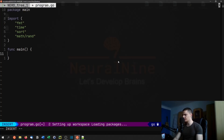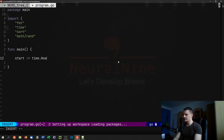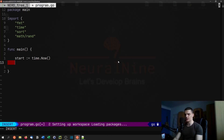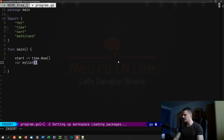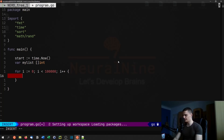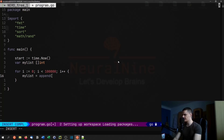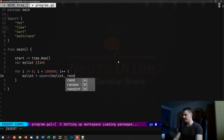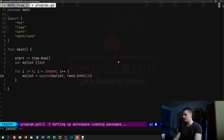Then we define function main. We say start equals time.Now(). Then we generate a list of numbers: my list is defined as an empty integer slice. We loop for i starting at zero, as long as i is less than 100,000, incrementing i++, and append random numbers using rand.Intn(100) — so a maximum of 99.